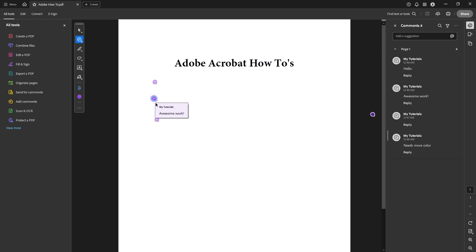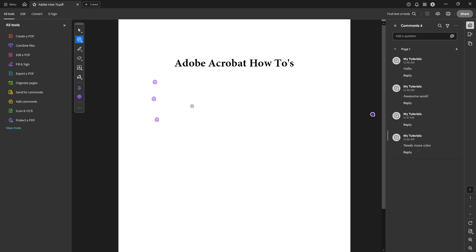That covers the basic yet essential steps to viewing comments in a PDF using Adobe Acrobat Pro. By following these instructions, you'll find that managing and responding to comments becomes an intuitive part of your workflow, enhancing productivity and collaboration in your document review process. Keep practicing, and you'll soon be a pro at navigating and leveraging all the comment tools Adobe Acrobat has to offer.